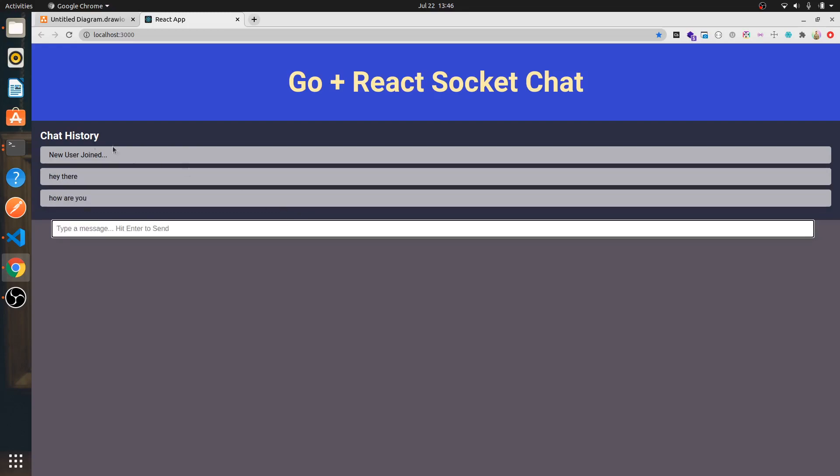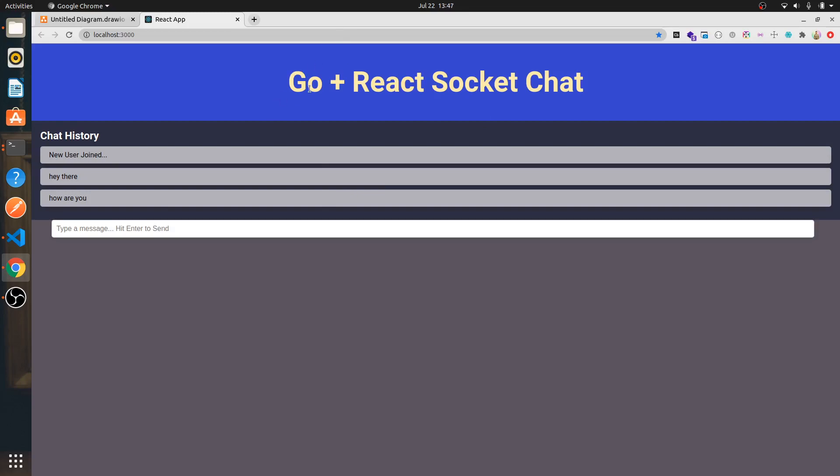And whenever a new user joins up, you'll see here a new user joined. So this is what we're building: a real-time chat application with Golang and React using Socket.